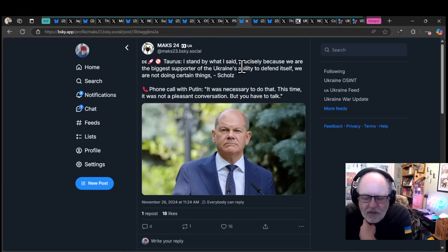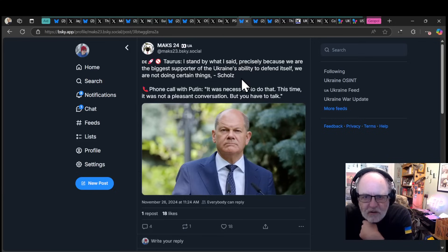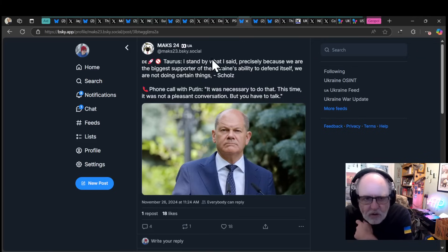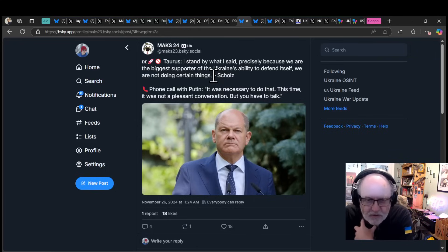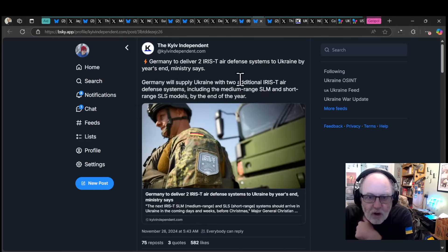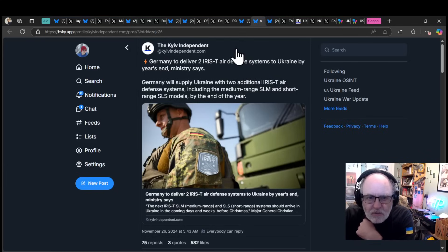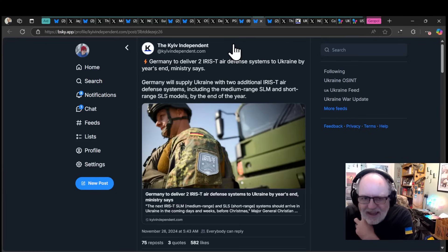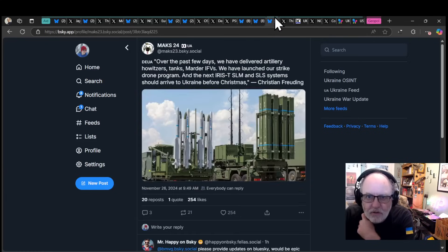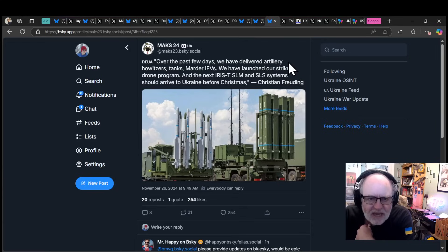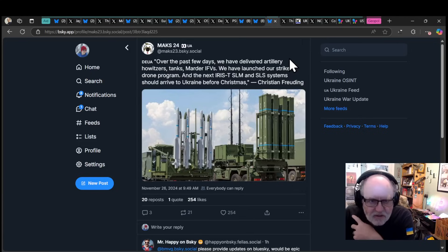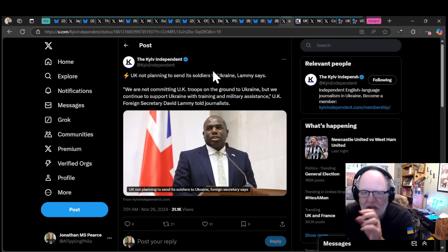On Taurus, Olof Schultz has reiterated that he will not provide Taurus. He said his phone call with Putin was necessary but unpleasant. Germany is to deliver two RST air defence systems to Ukraine by the end of the year. Over the past few days, we have delivered artillery howitzers, tanks, Marder IFVs, and have launched our strike drone programme. There are other things that Germany are consistently doing.